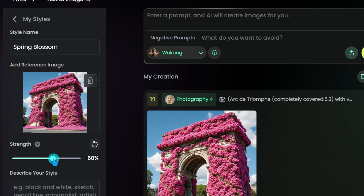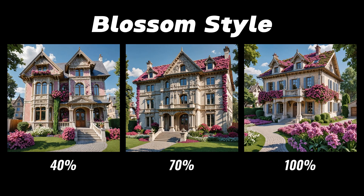Next, tweak the strength slider. This controls how much influence your reference image has. Want just a hint? Lower the percentage. Craving a bold transformation? Crank it up.